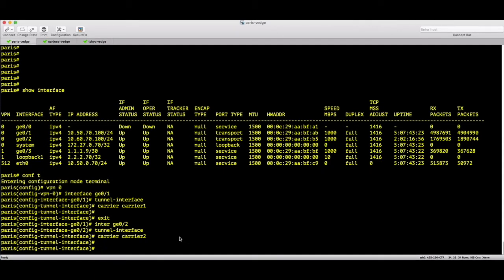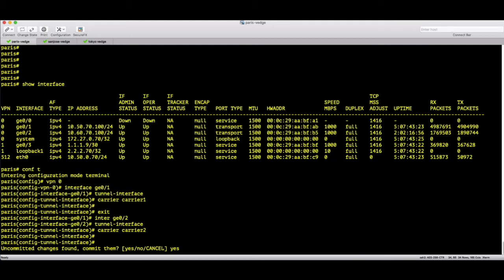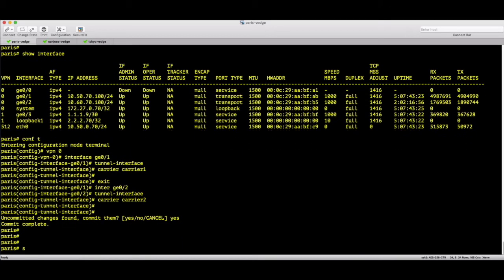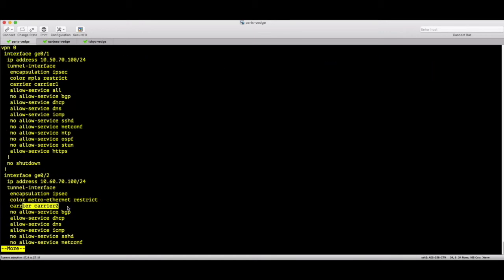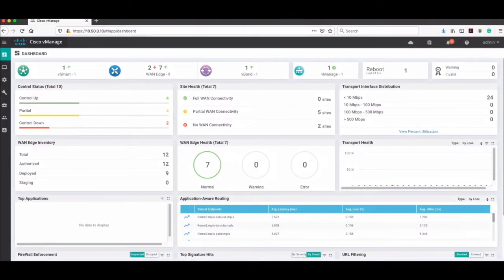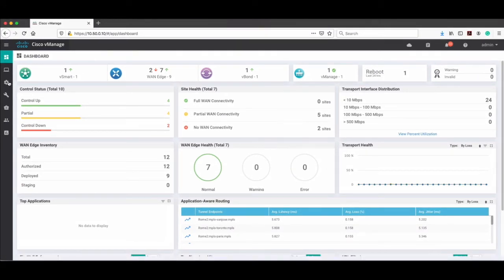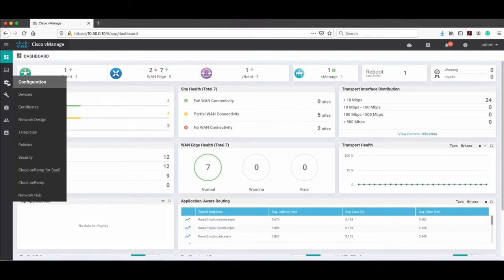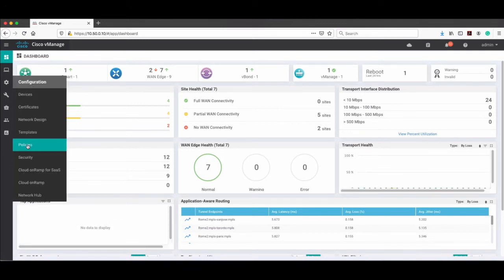Let's do the verification. After committing, running 'show running-config VPN zero' confirms that interface GE0/1 is carrier-one and GE0/2 is carrier-two. Now let's go to vManage. The first step is to create a policy, so in the configuration menu choose Policy.